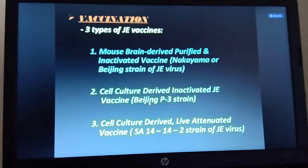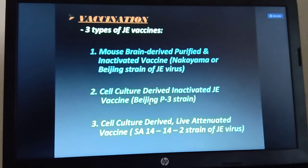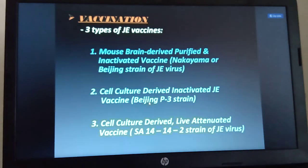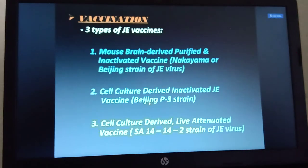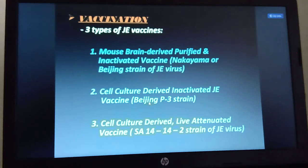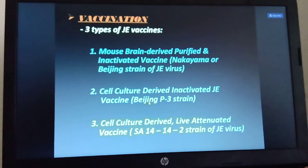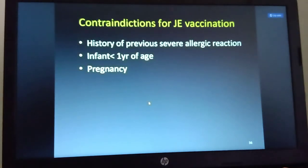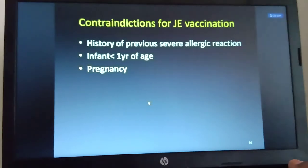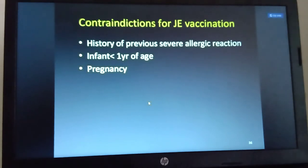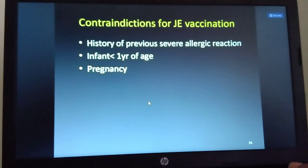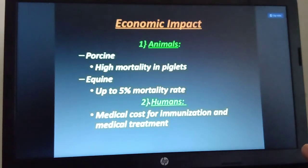Vaccination is essential. Three types of Japanese Encephalitis vaccines are available: mouse brain-derived purified inactivated vaccine, cell culture-derived inactivated vaccine, and cell culture-derived live attenuated vaccine. Contraindications include severe allergic reactions, infants below one year of age, and pregnant mothers.